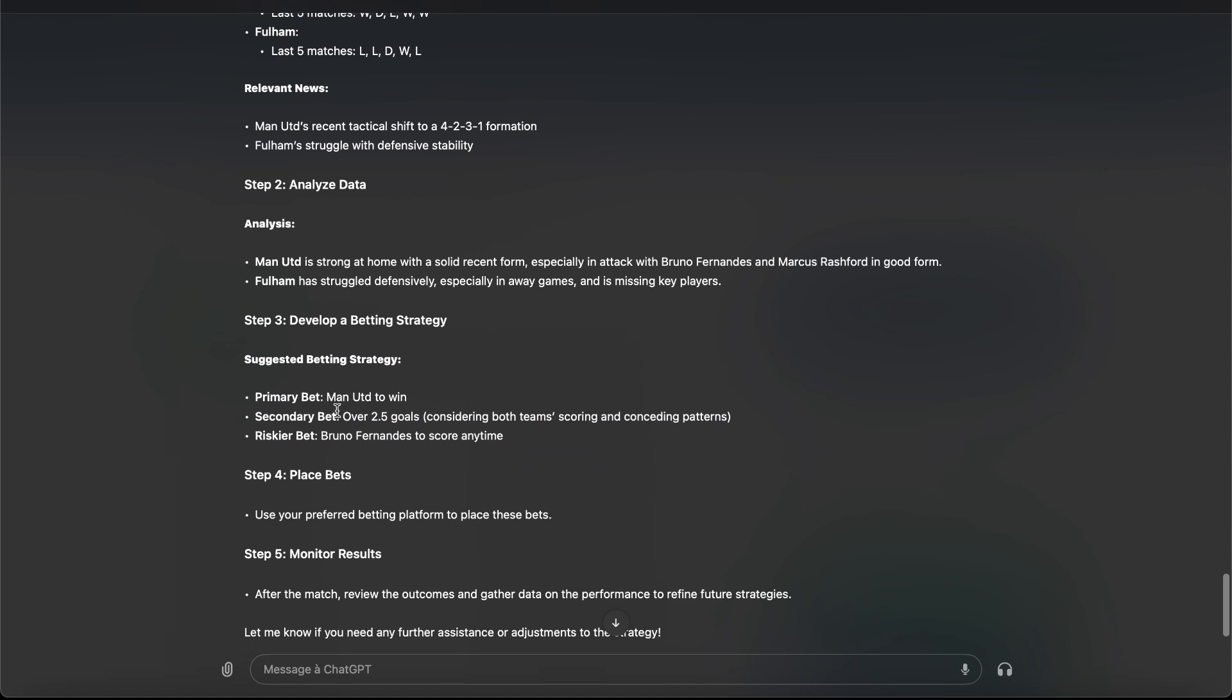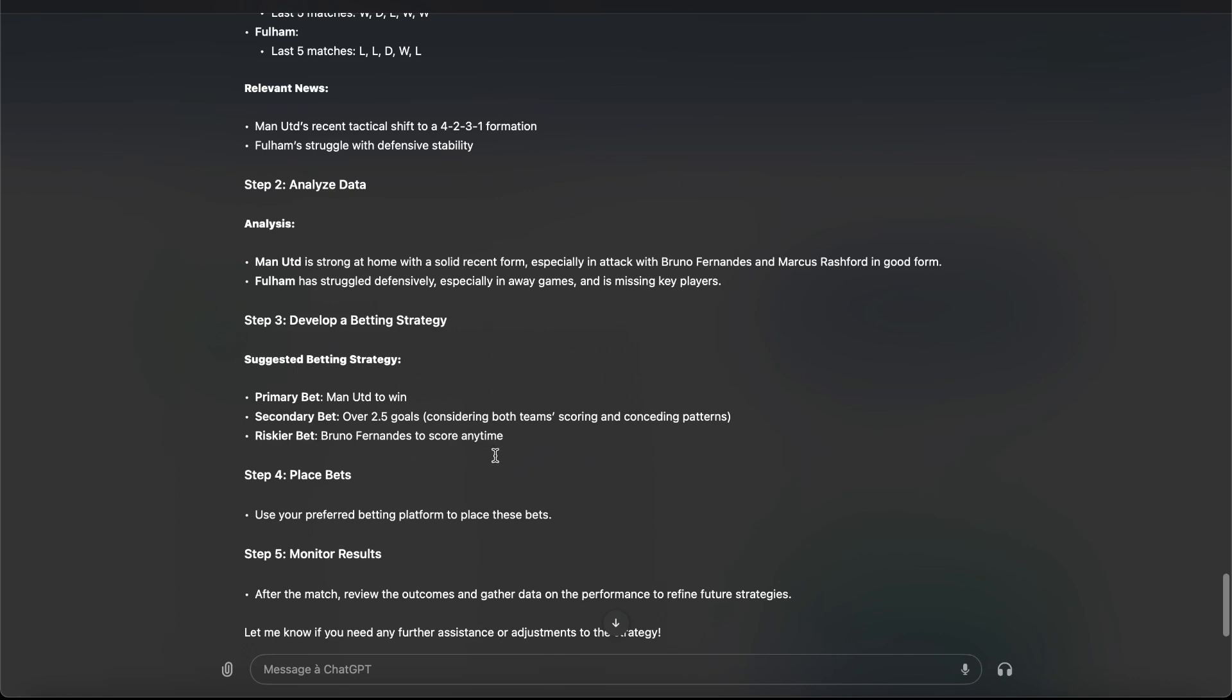So primary bet, you have to bet Manchester to win. Secondary bet over 2.5 goals. Risky bet, Bruno Fernandes to score anytime.